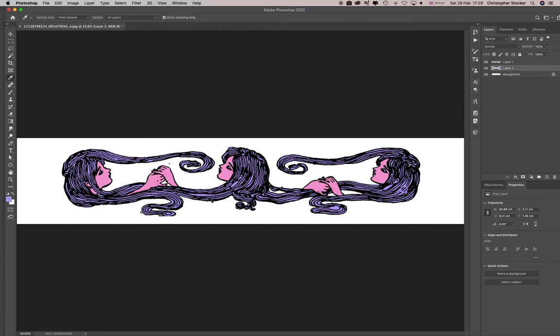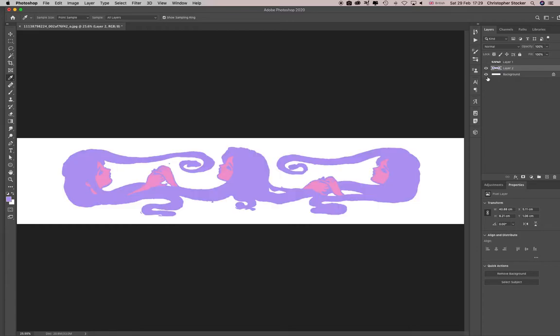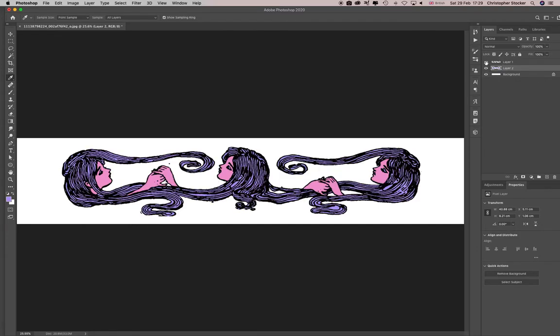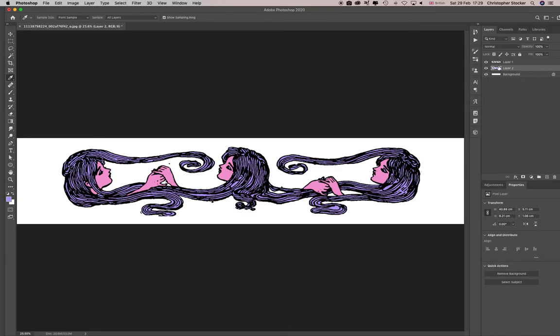And then if you wanted to sort of shade it, you could I suppose. So at the moment I've got this and I've got this over the top. You could shade this by using dodge and burn or whatever, or just a curve really, or what I'll do here is I'll just go into hue and saturation.